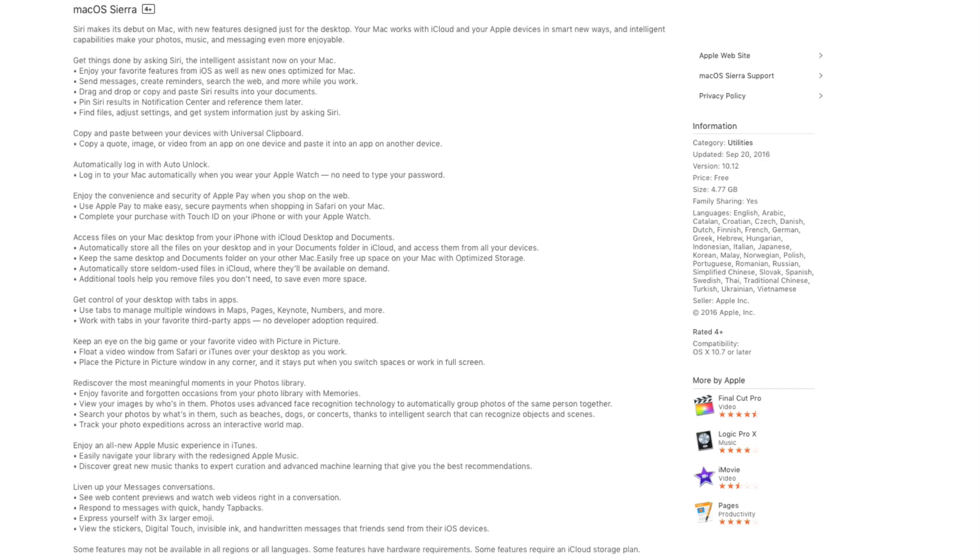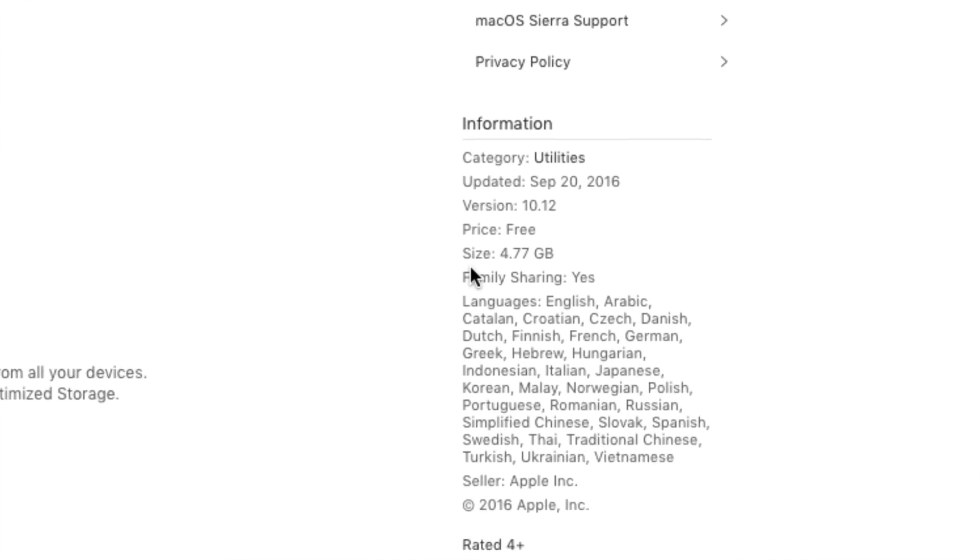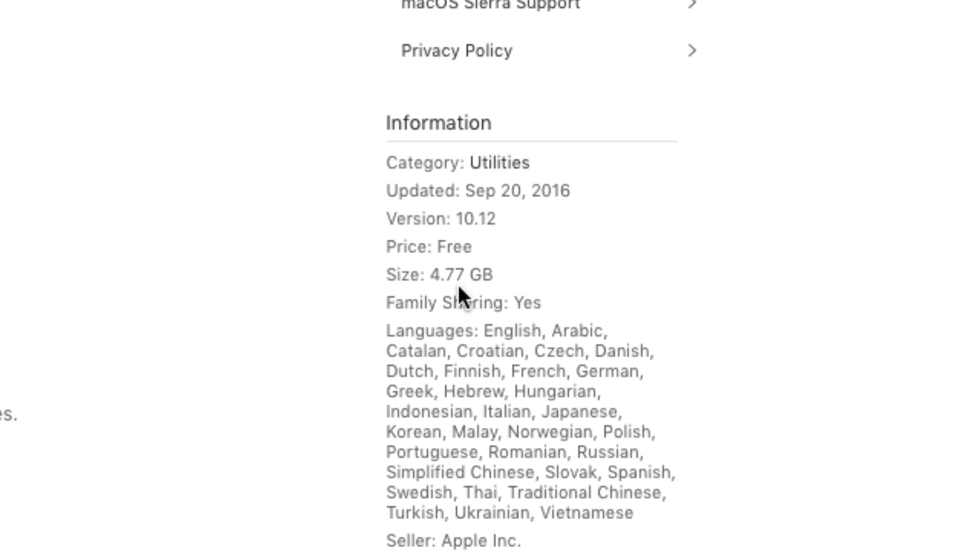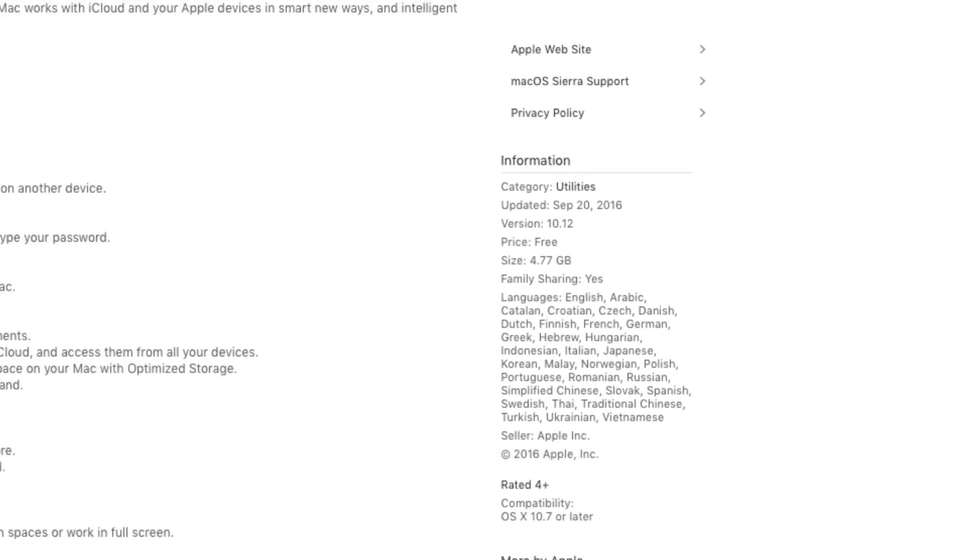But the reason why I mentioned the larger than five gigabytes in size, mainly because right here it says that the operating system size is 4.77 gigabytes or five gigabytes rounded off. Eight gigabytes is more than enough. But I've never seen a flash drive lower than eight gigabytes in the past couple of years. They don't even sell one gigabyte anymore.